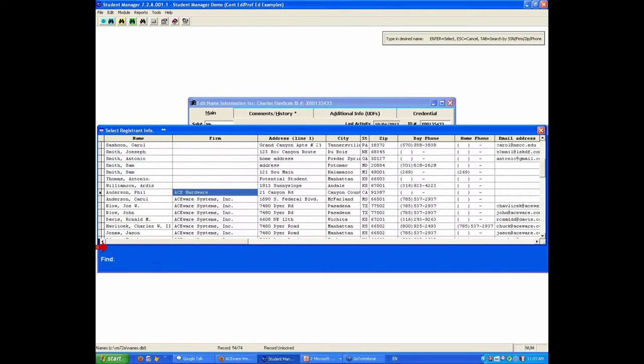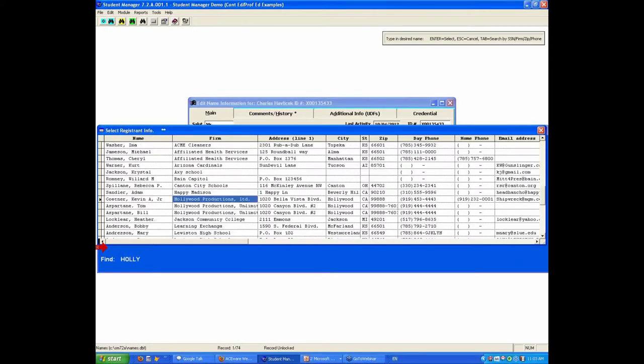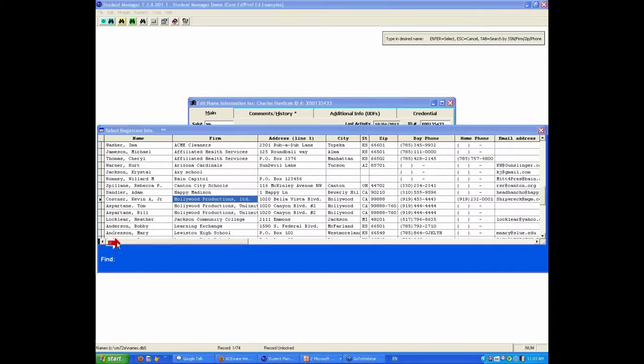If you don't know the name but you know the company name, Hollywood Productions, H-O-L-L-Y, it brings up a firm search and you can then see all the people from that particular firm.